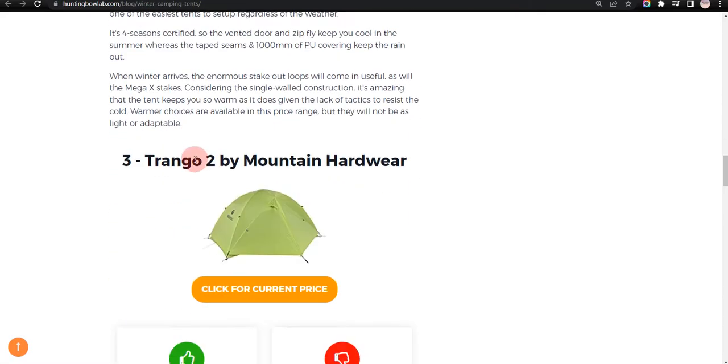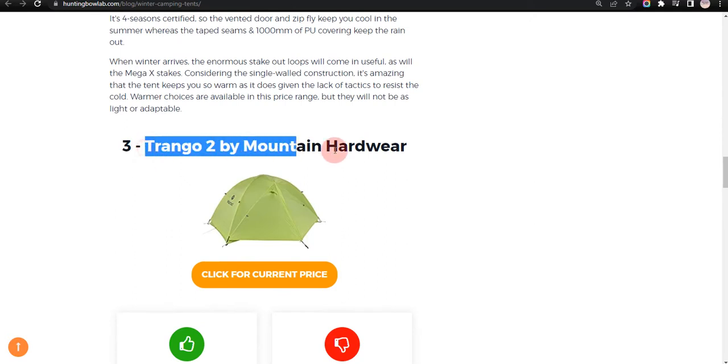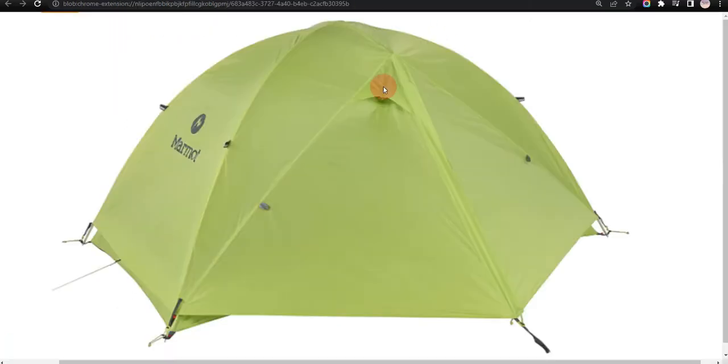Our third choice is Trango 2 by Mountain Hardware, because it offers a decent space of 40 square feet and comes with lots of pockets, but quite heavy.